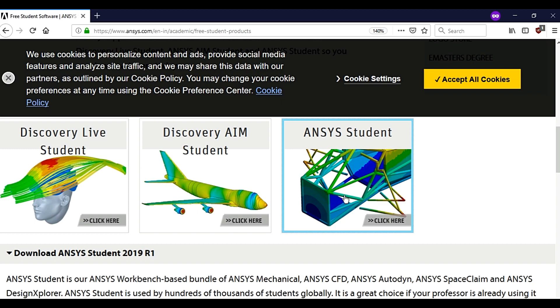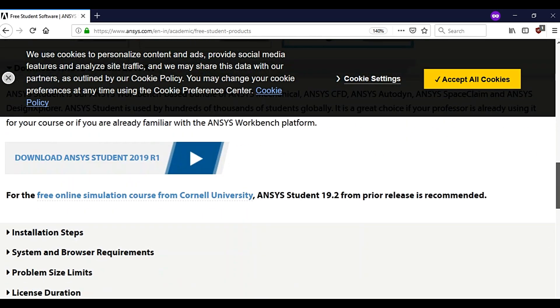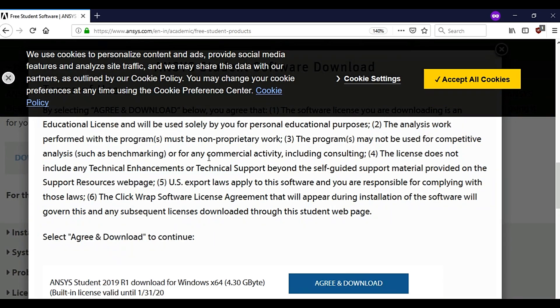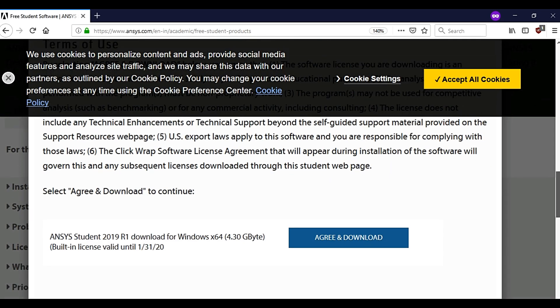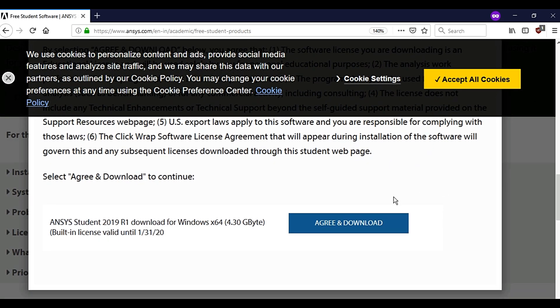Scroll down again, click on download ANSYS student 2019 R1. A popup window will appear, just click on agree and download.